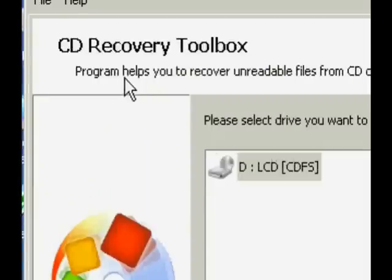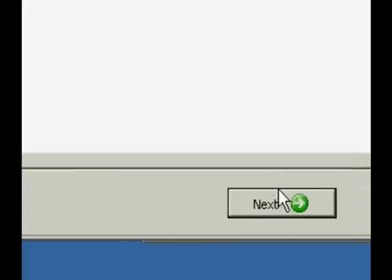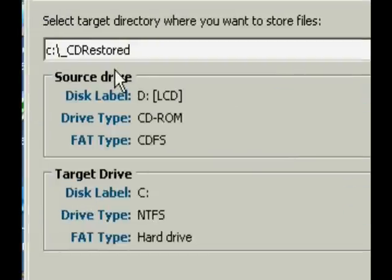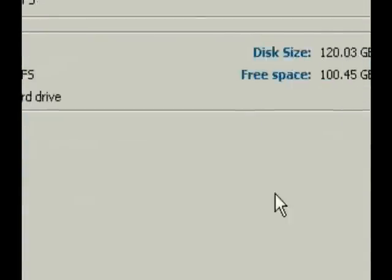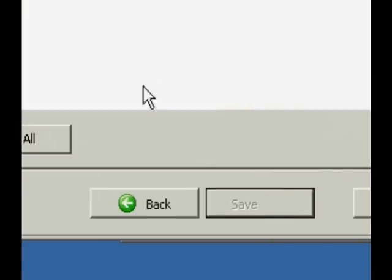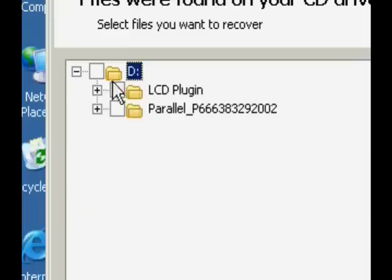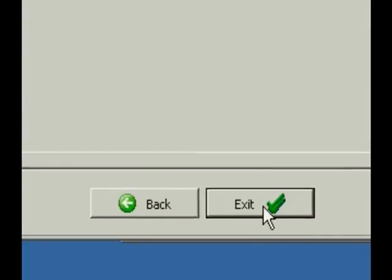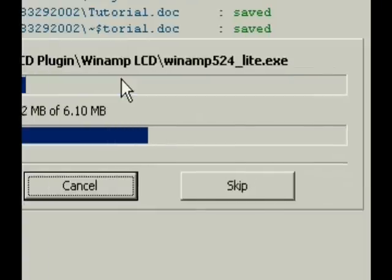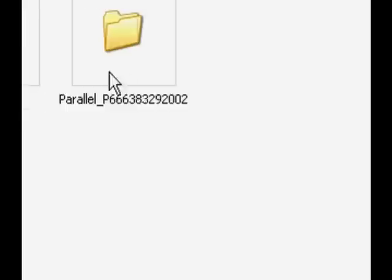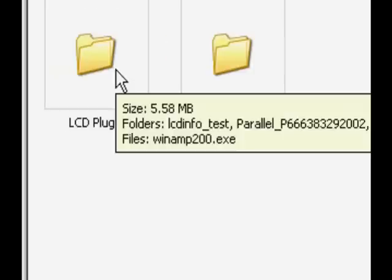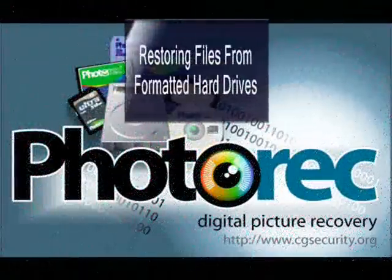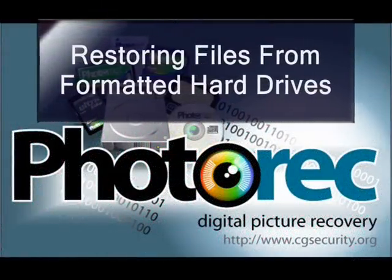You can select it to automatically run after you install it. It will automatically detect your CD drives. So you can just put the damaged CD in and then select which files that you want to recover from it. Then just click Save. It will go through the process of copying those files to your hard drive and then open up the folder that it saved it in.